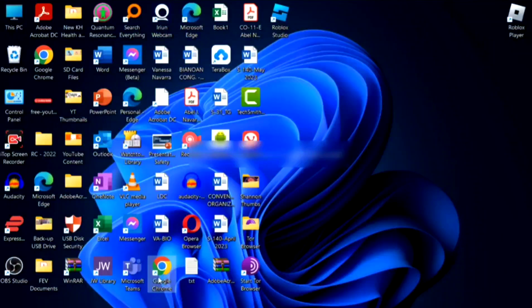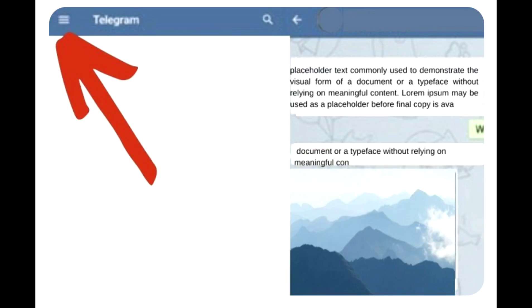Hey everyone, welcome back to the channel. Today I'm going to show you how to enable sensitive content on Telegram PC. On your Telegram, tap on the three horizontal lines to open the Telegram menu.